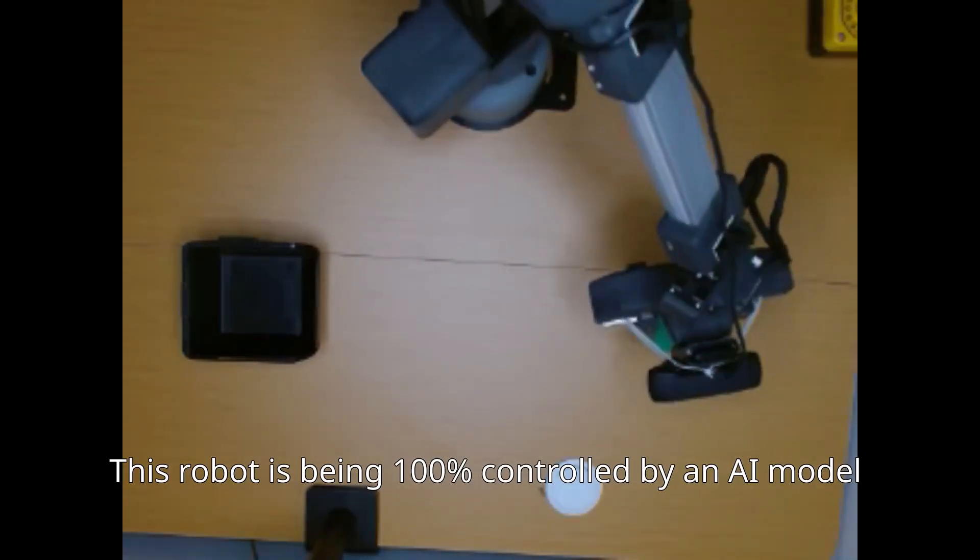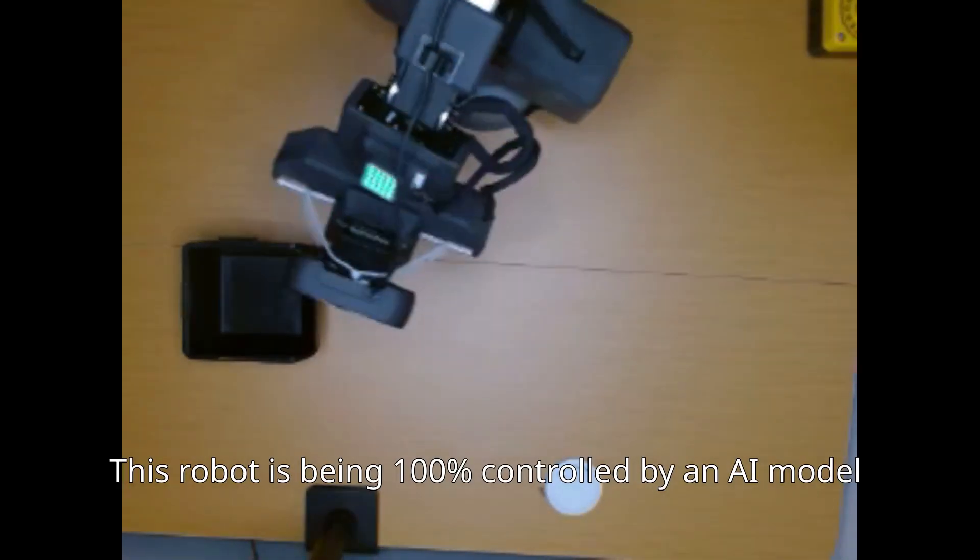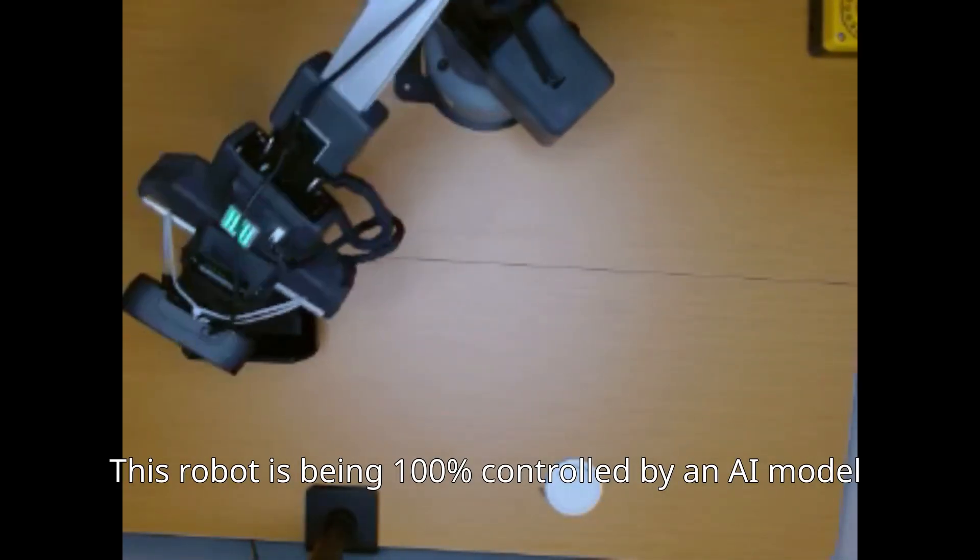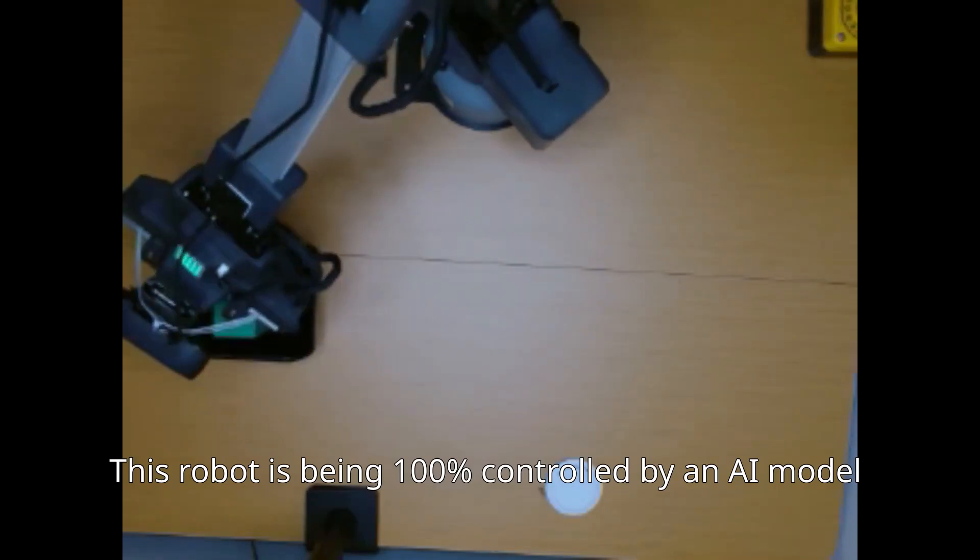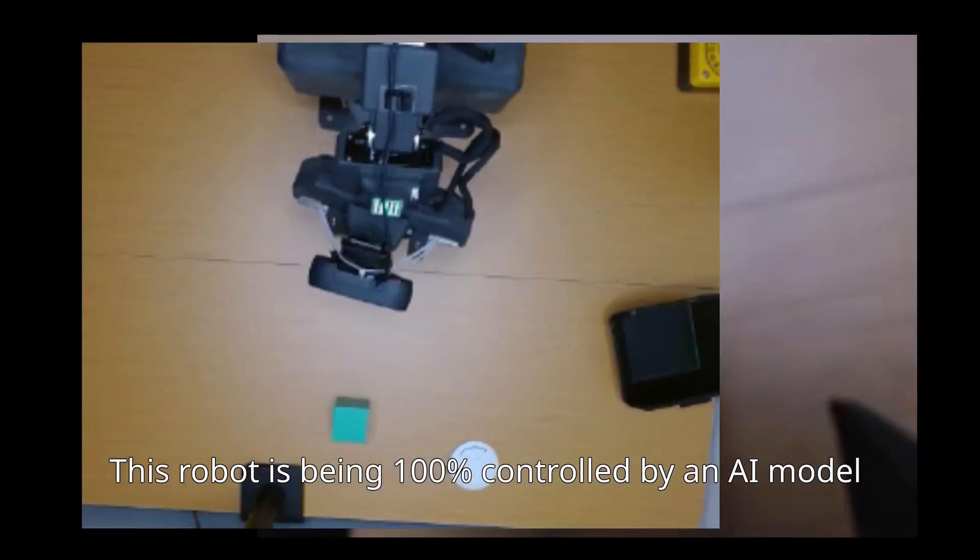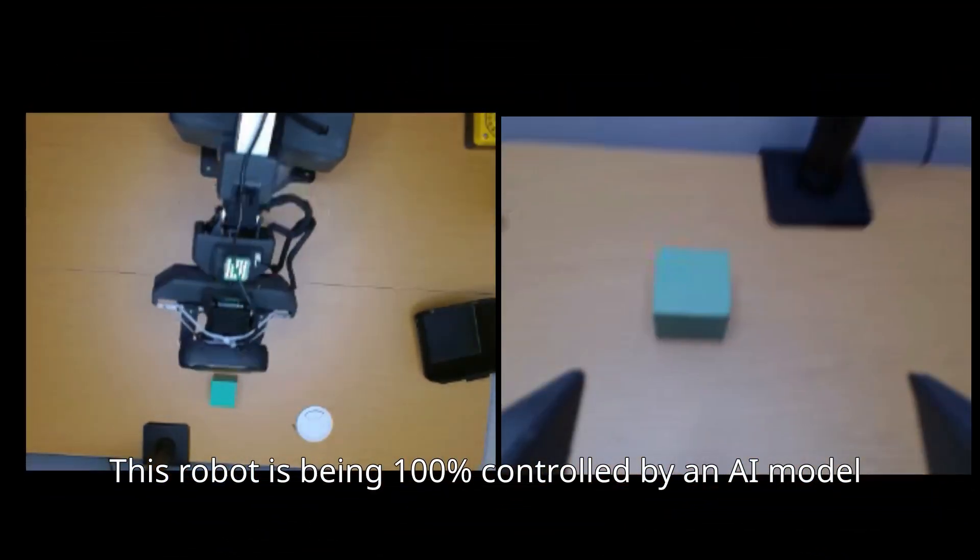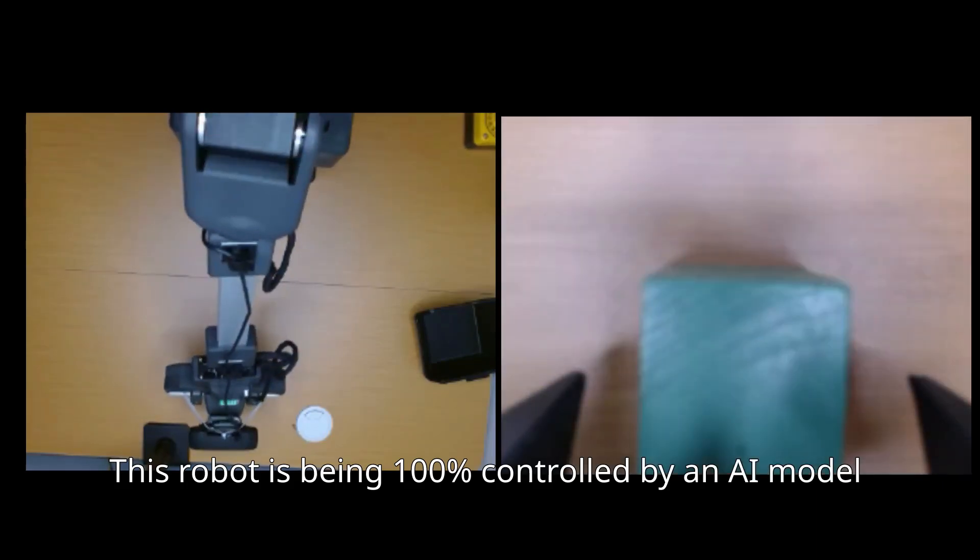This robot's job is simple. Grab a cube and put it in the basket. The catch is it uses AI that learned everything from how to see the cube, find the basket, moving its joints, from human demonstrations.